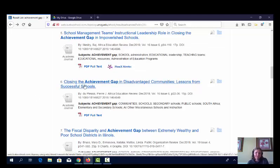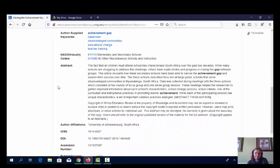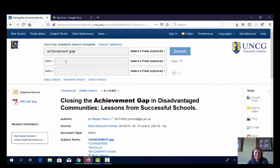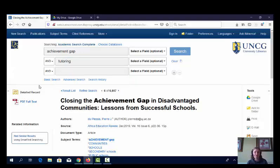This one sounds interesting: 'Closing the Achievement Gap in Disadvantaged Communities: Lessons from Successful Schools.' But it turns out it's about South Africa, which is a bit too different from what we're discussing with Hope Academy. So maybe I can help myself by adding 'tutoring' as a second keyword. Now hopefully I'll find articles talking about the achievement gap and also tutoring as a way to find places actually attempting to fix the achievement gap through tutoring programs.